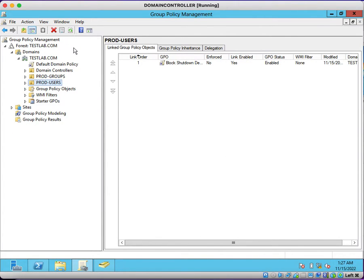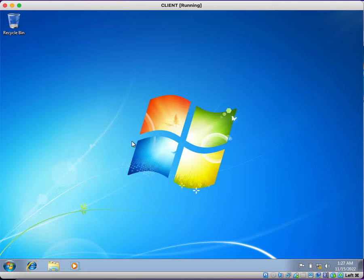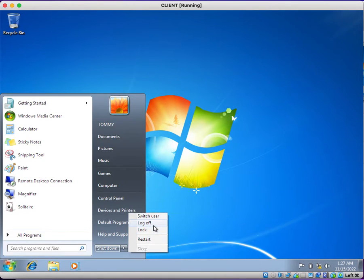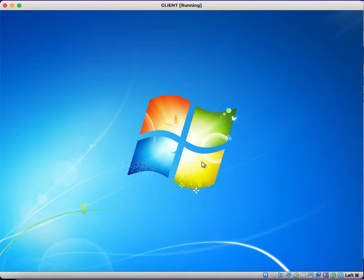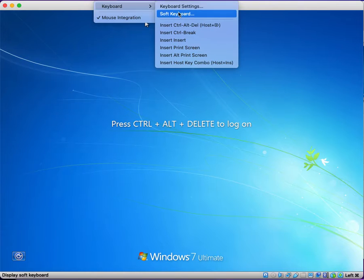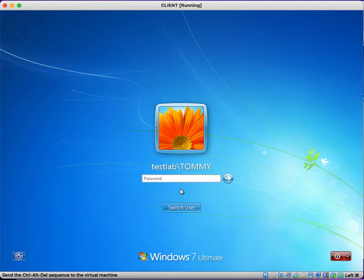The next step is to run a GP update or just log off and log on to this desktop. I'm logging out from the client machine and logging in again.